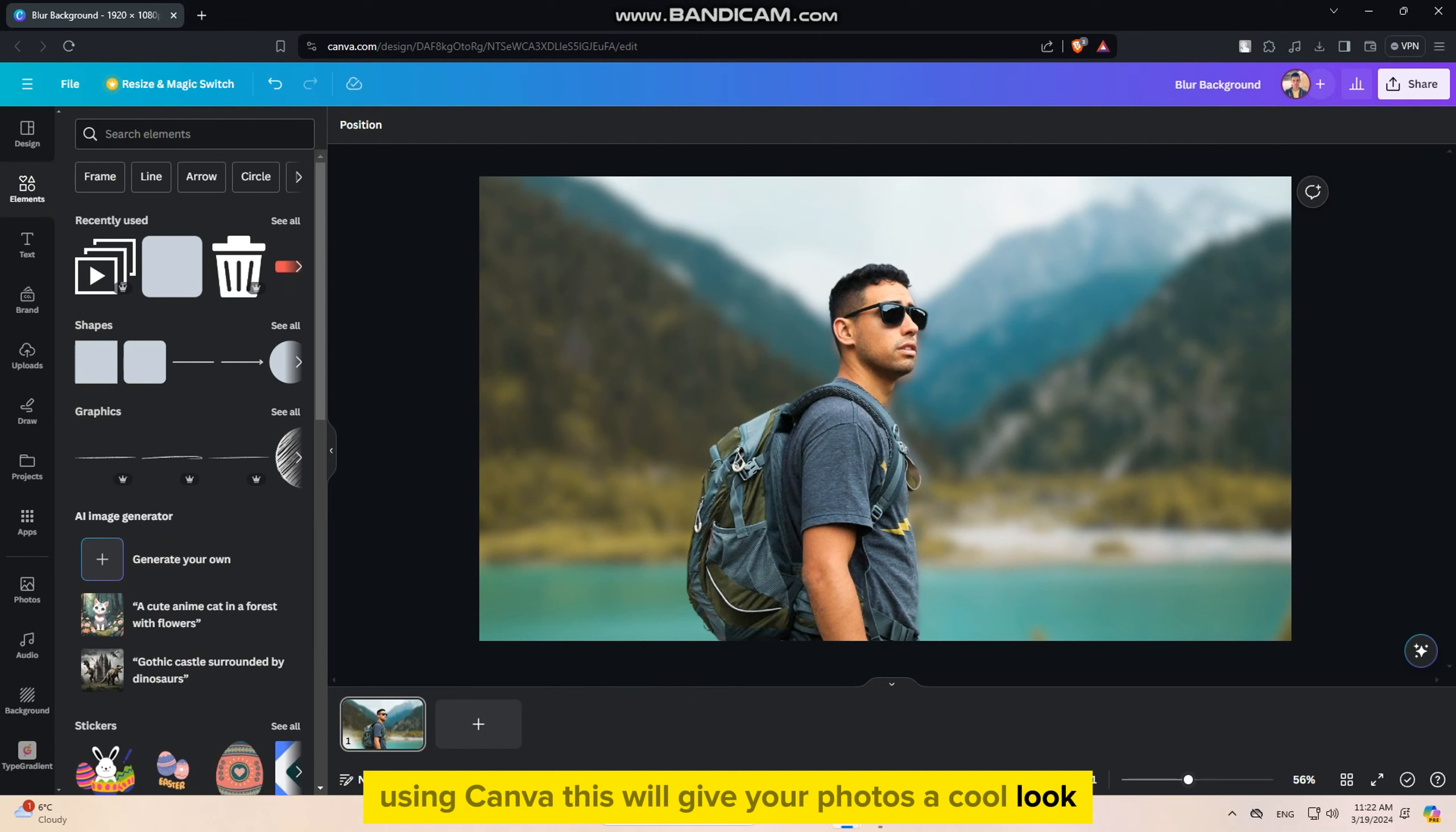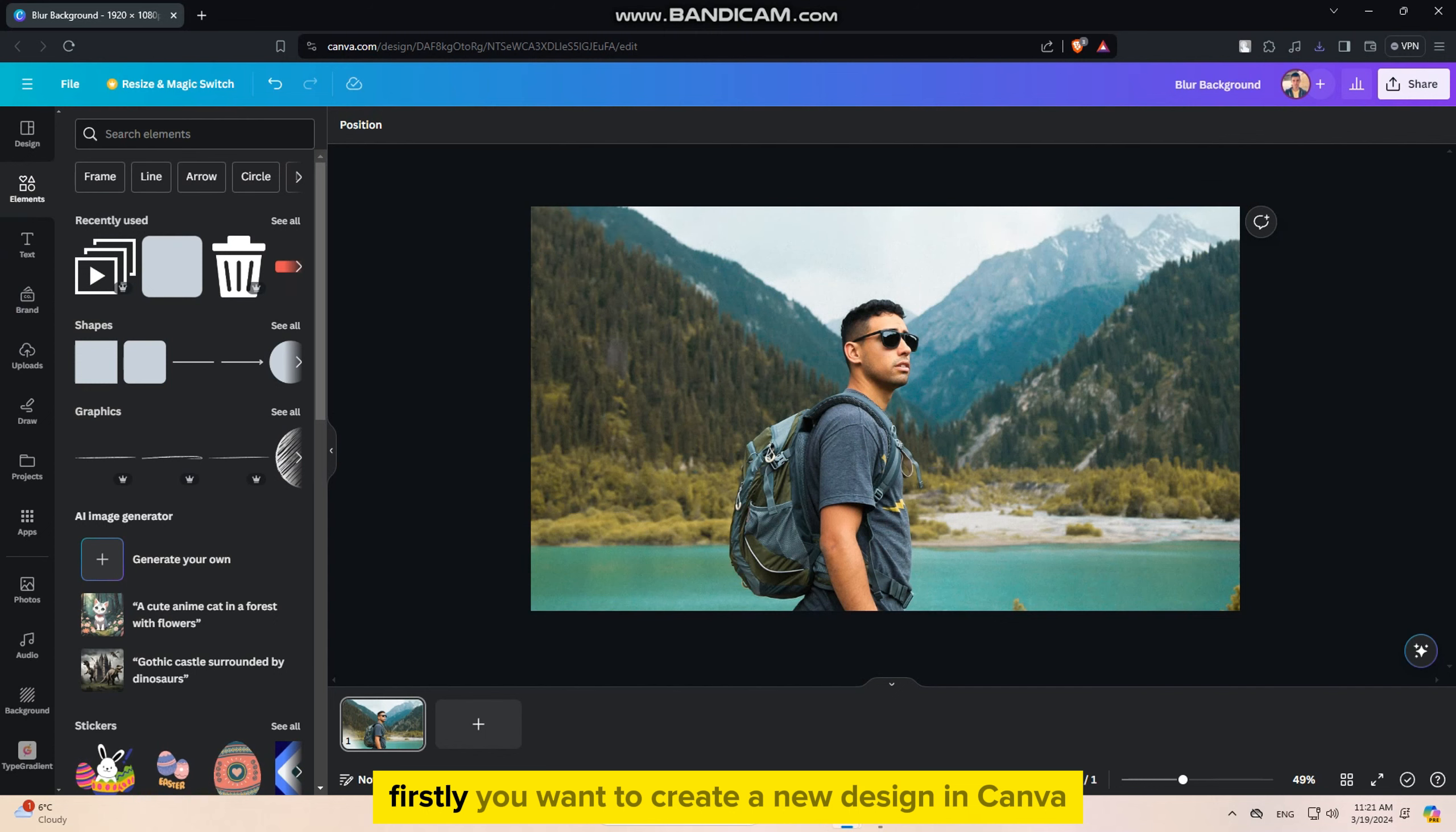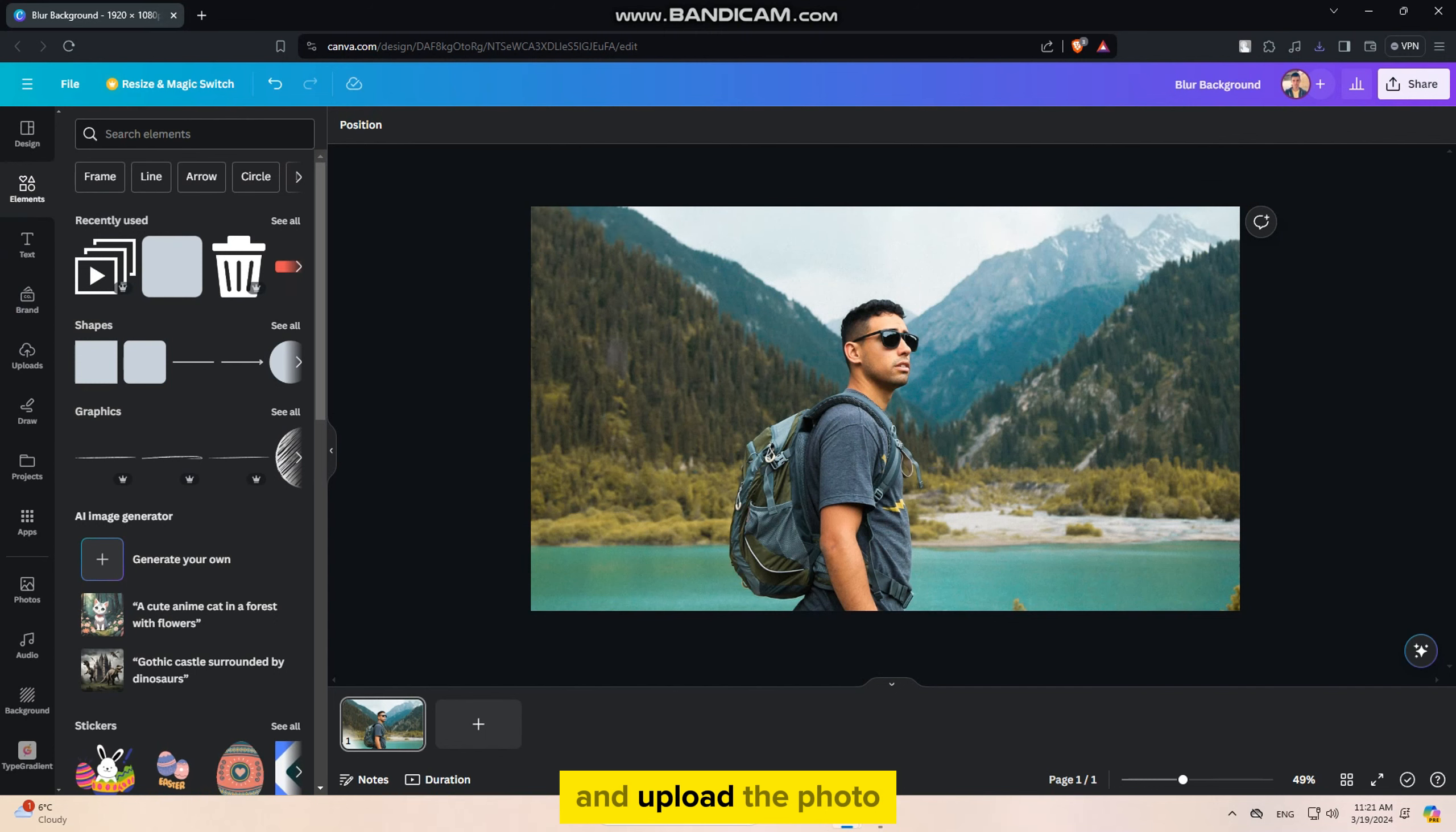In this quick Canva tutorial, we'll learn how to blur the photo background using Canva. This will give your photos a cool look, and they will look like you've shot them with a DSLR.